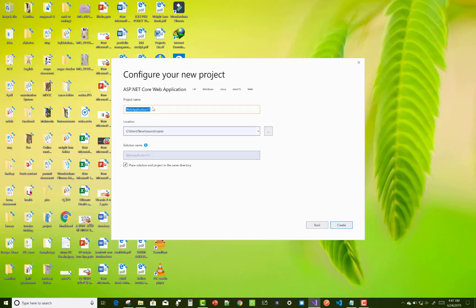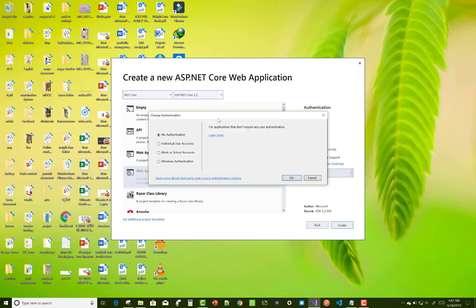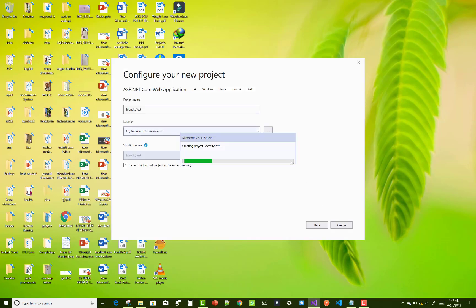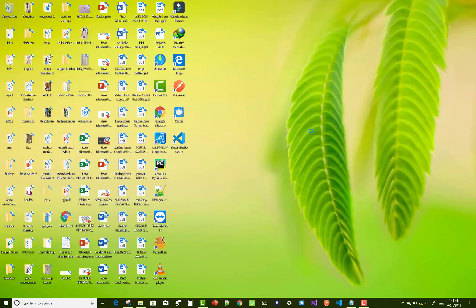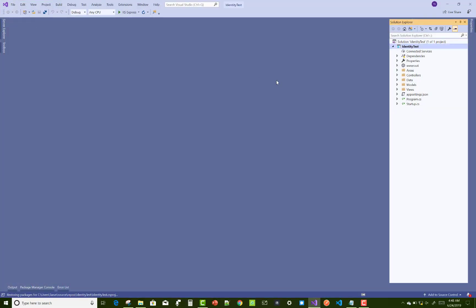Hello everyone, welcome to my channel ASP.NET Core. Today I am going to show you how to customize identity in ASP.NET Core 2.2. There is an updated version of customization of identity — you can scaffold your identity with minimal one-page CSS and HTML files.